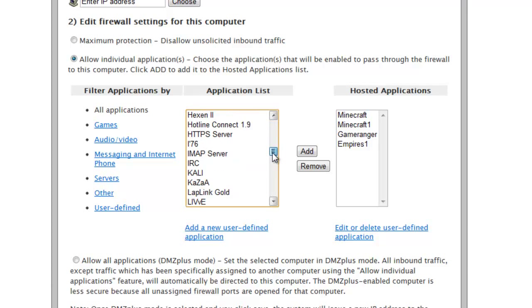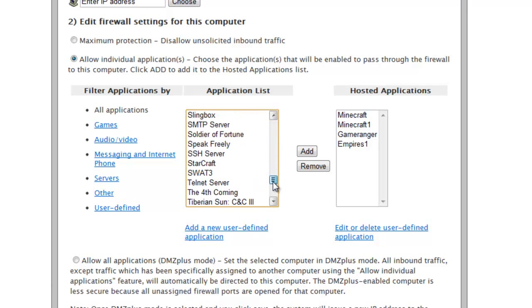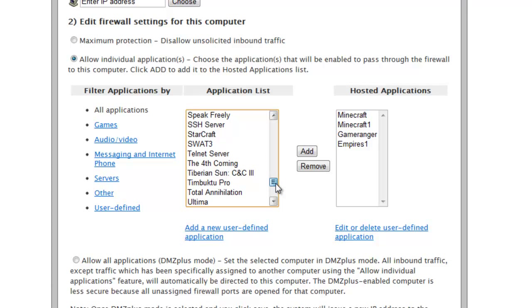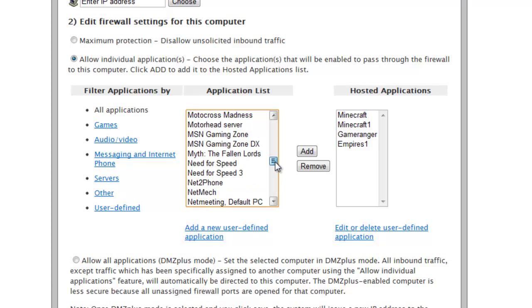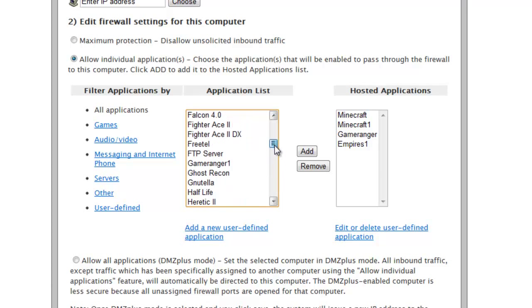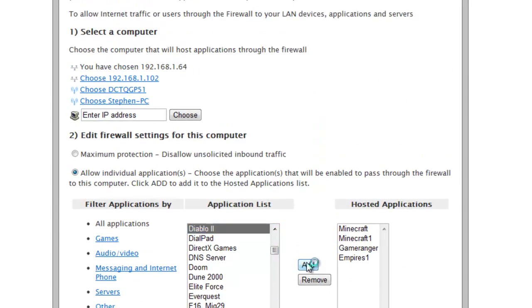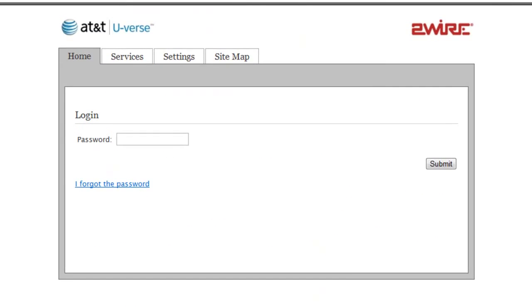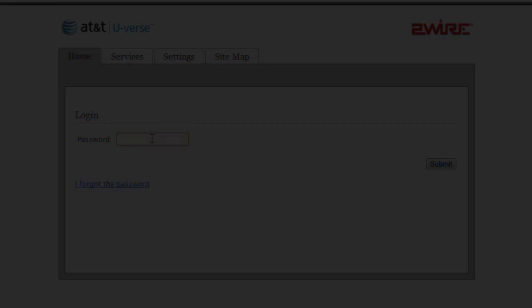Scroll through the applications list and look for the name of the port you just added. Once you've found it click add and at this point you may have to type your password again. Once you've done that it should say configuration successful.